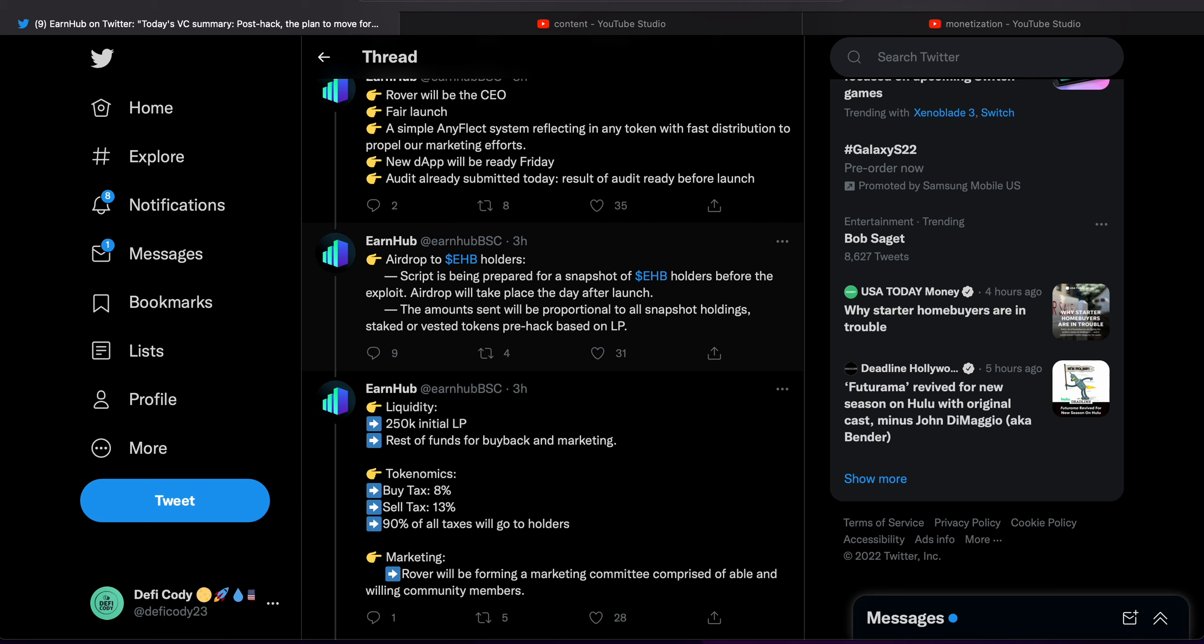Airdrop to EHB holders: Script is being prepared for a snapshot of EHB holders before the exploit. Airdrops will take place the day after launch.